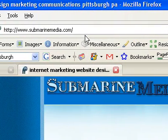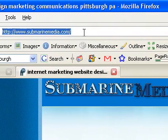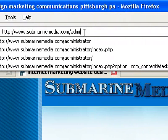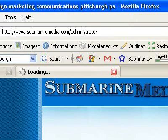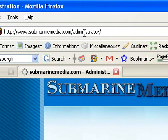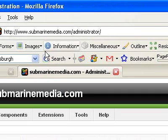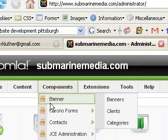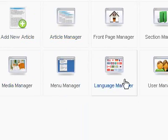But right now I'm going to show you a little bit about the content management system that we use, Joomla. I'm going to log into the back end by going to SubmarineMedia.com/administrator. I'm already logged in, so I don't have to type in my username and password.